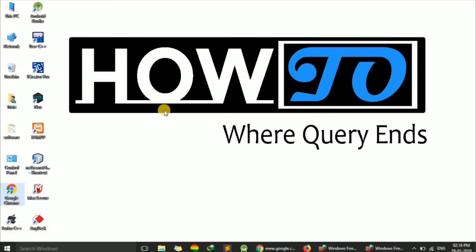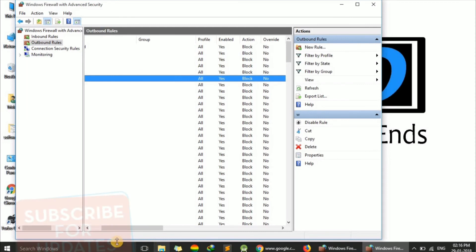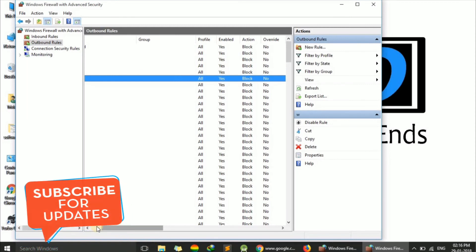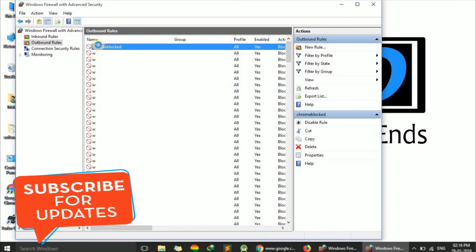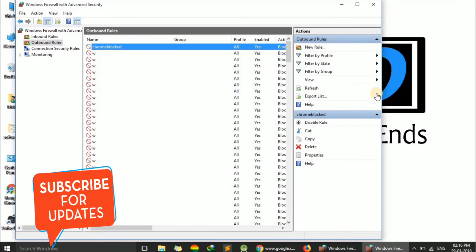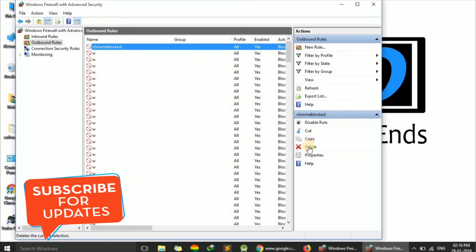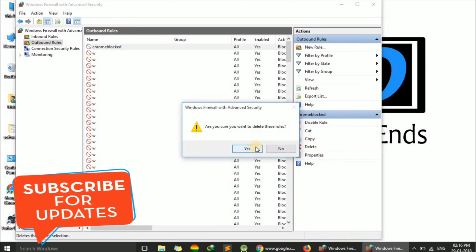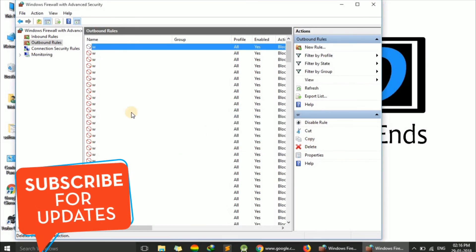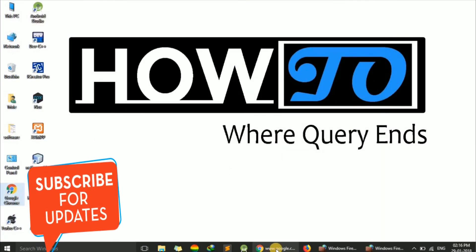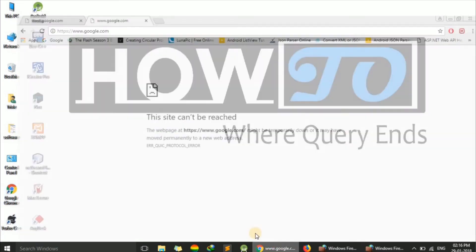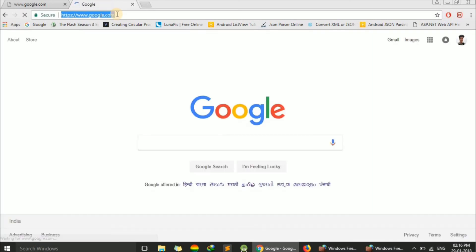To revoke this, go back to the Firewall settings where the rule is listed. Click on that rule and select Delete. The rule has been deleted. Now you can search whatever you want in Chrome again, and the query executes successfully.